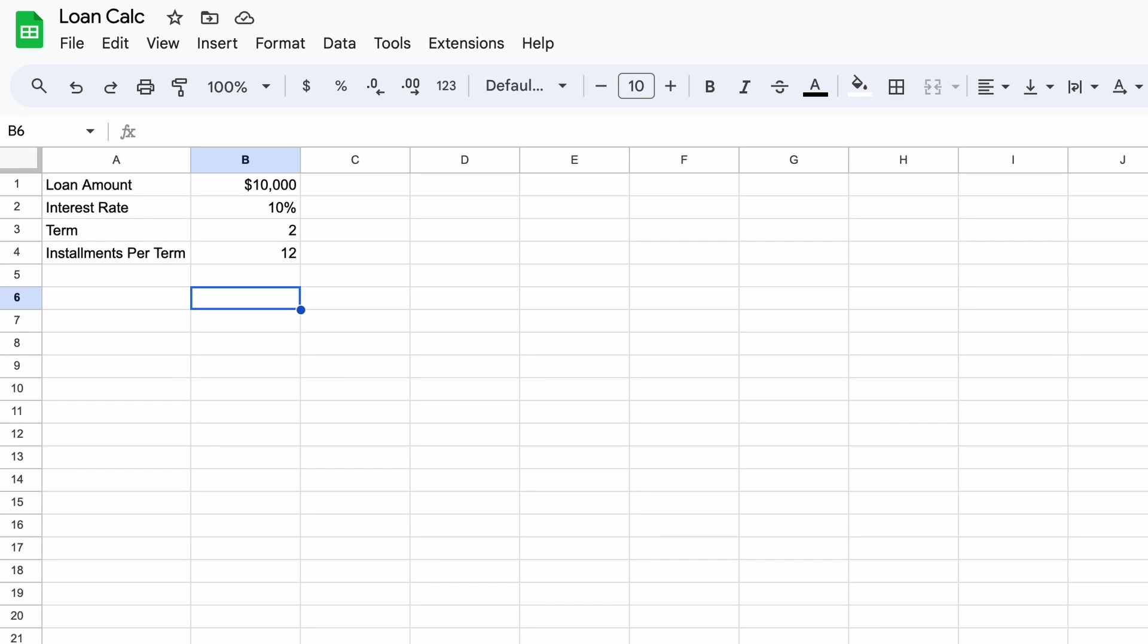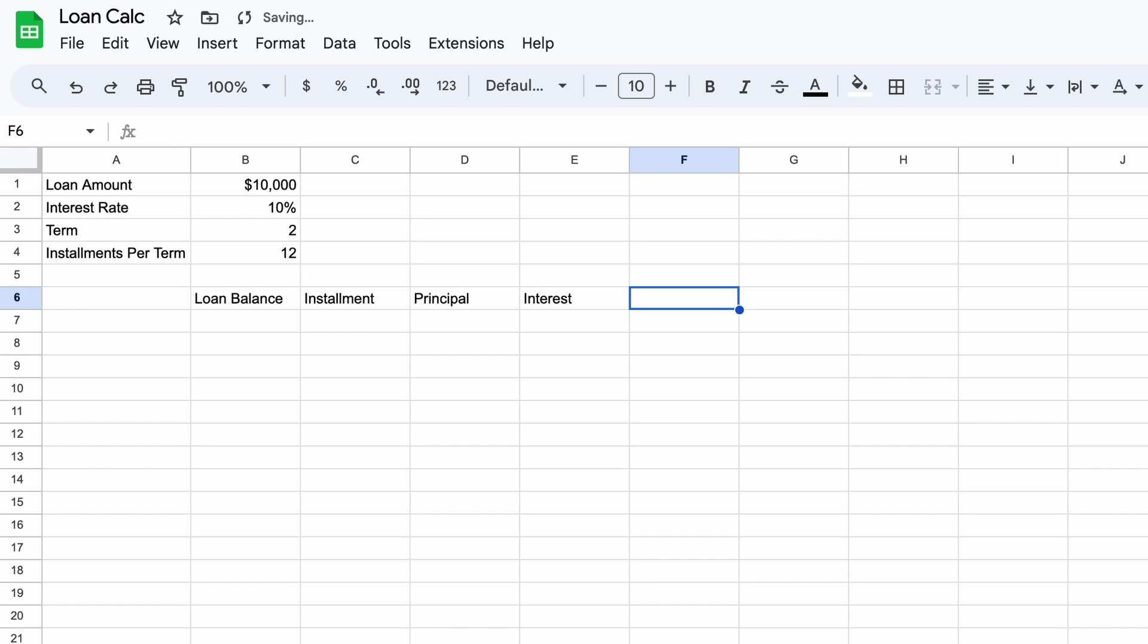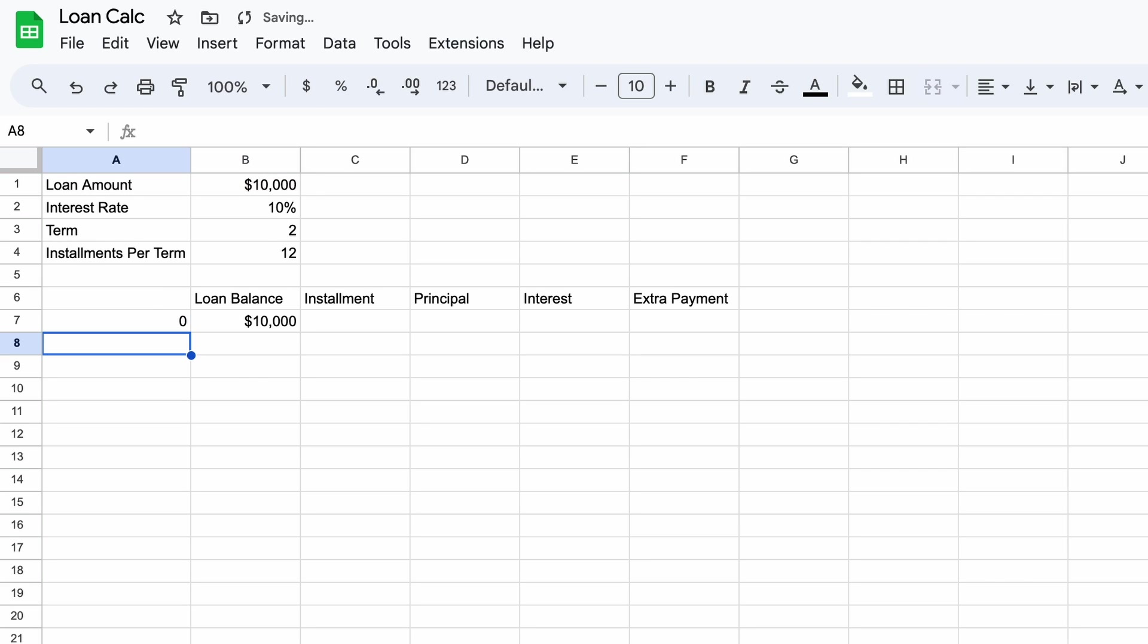I'll start with the loan balance, the installment, the principal installment, the interest installment and finally the additional payment. These will be our headings. Now one row under we'll insert a zero and under loan balance we'll link this back to our loan amount. What this says is that when the loan starts we owe $10,000 to our financier.